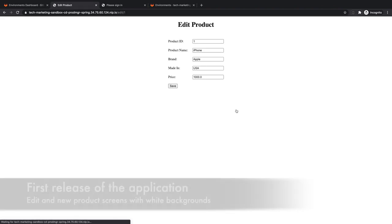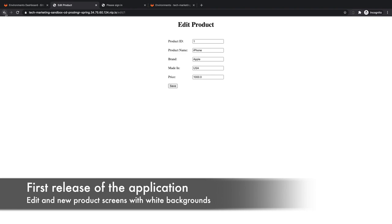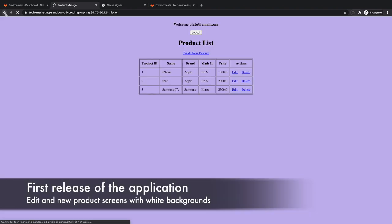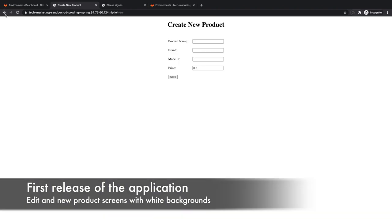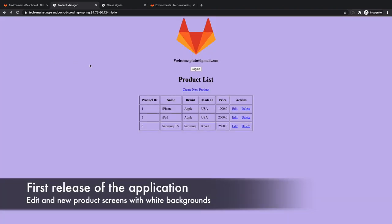Notice that the edit and new product screens have a white background. The next release of this application will update the background color of these two screens.